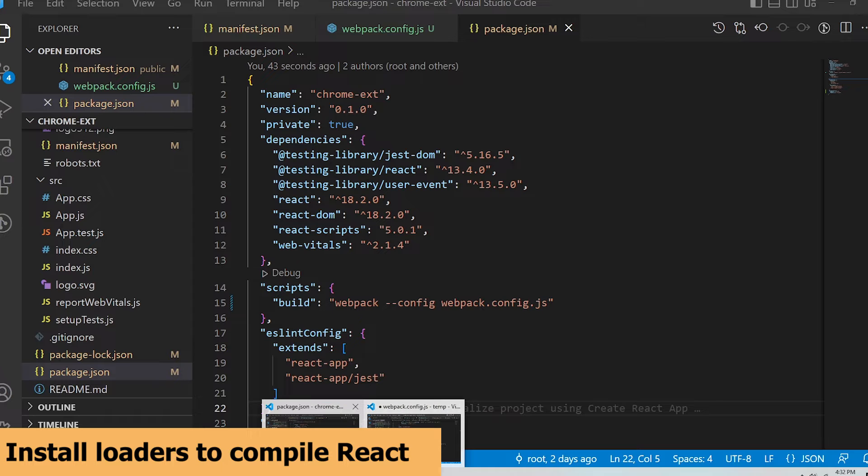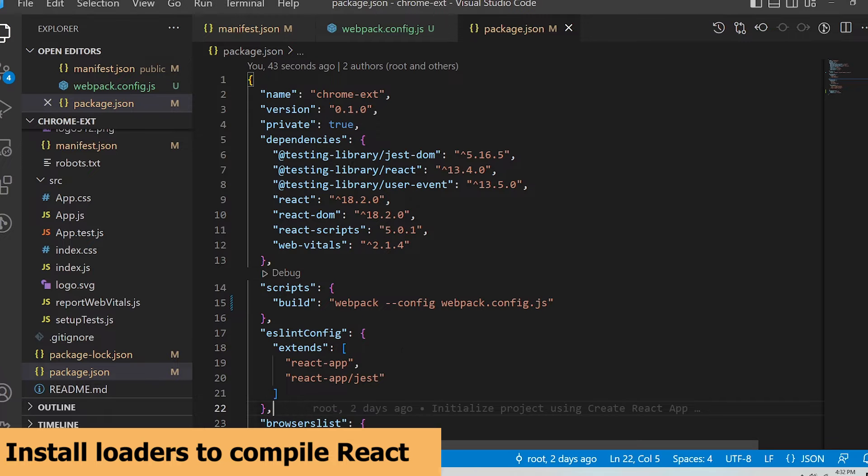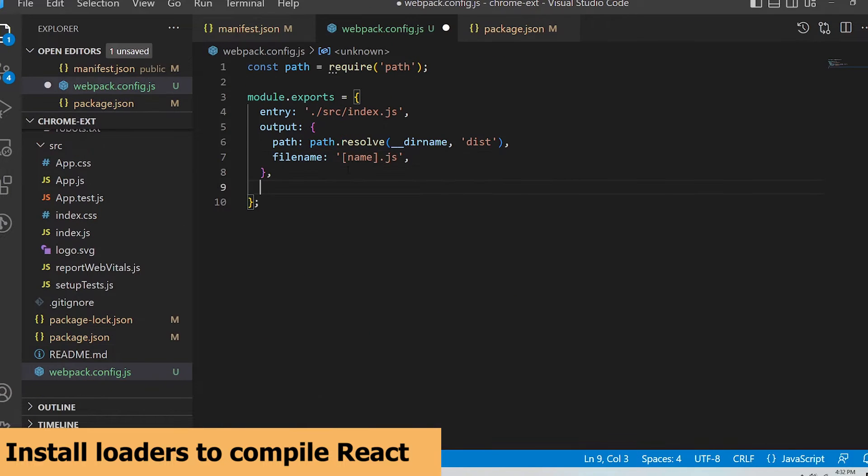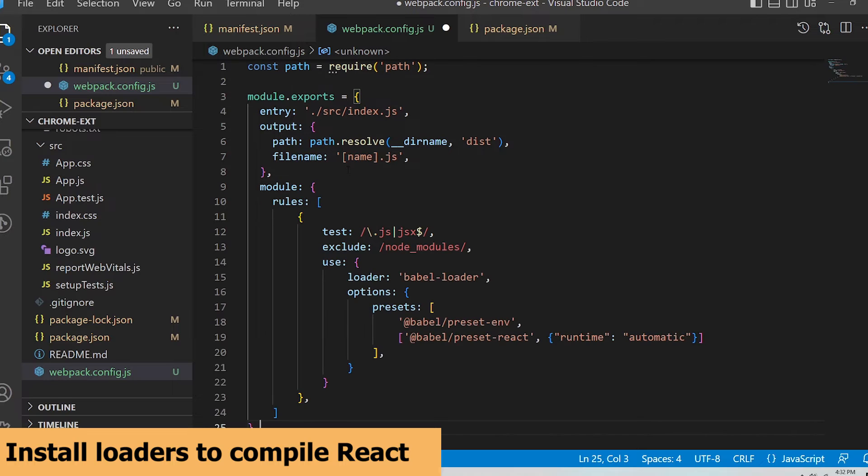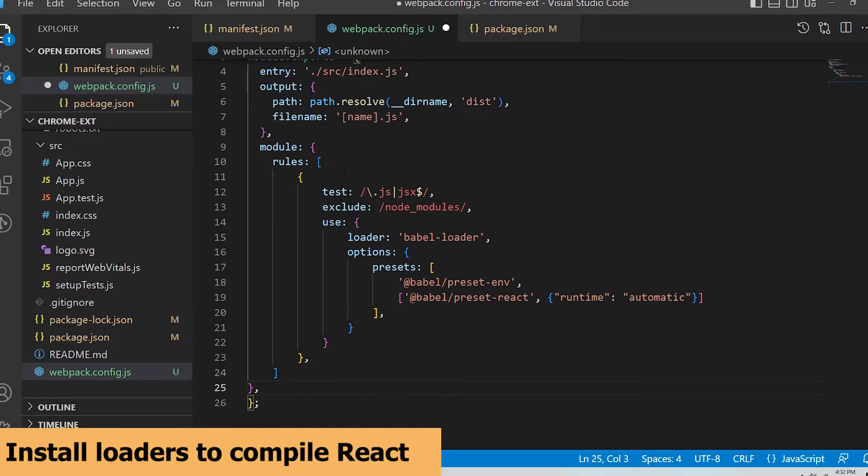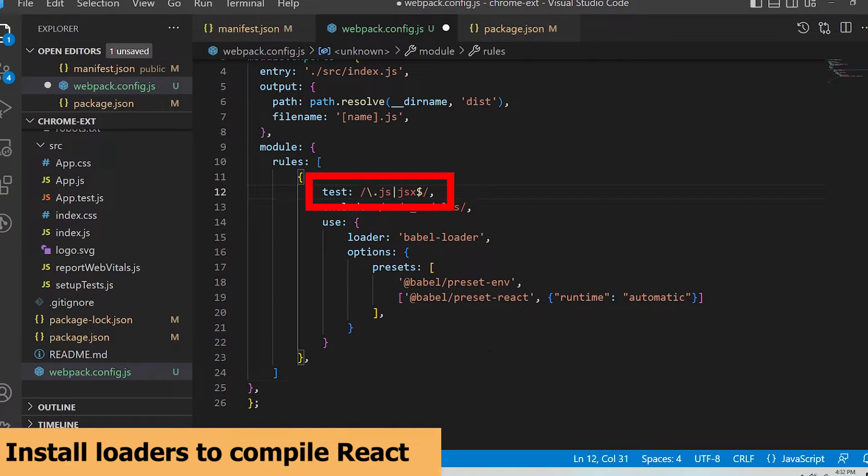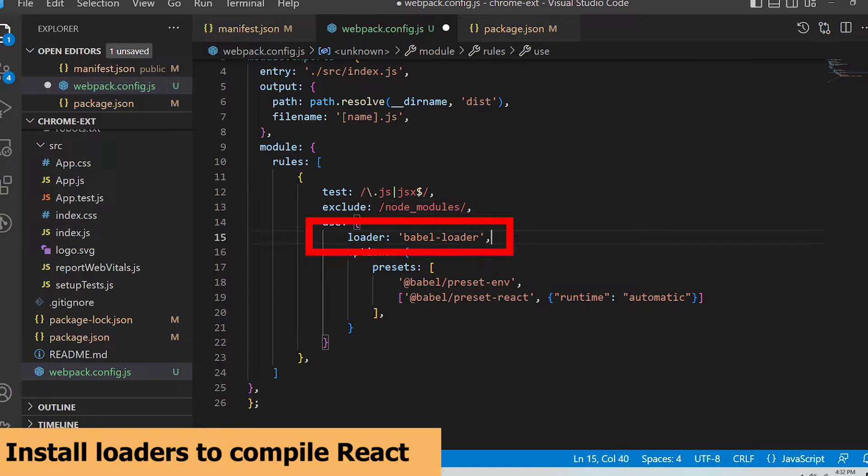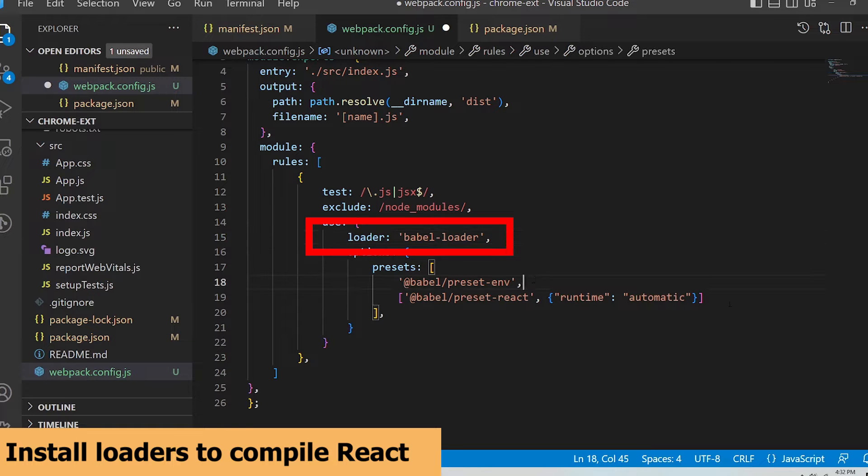I'm going to paste in the following code and explain what it means. This test parameter tells webpack what type of files in the extension should use this loader and I want to exclude files from the node modules directory. The loader itself is called babel-loader which transpiles react jsx into plain javascript that webpack builder can understand.